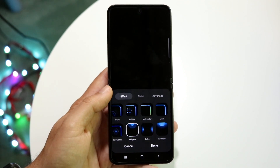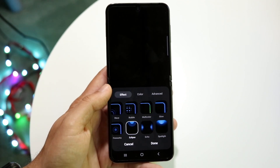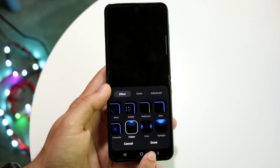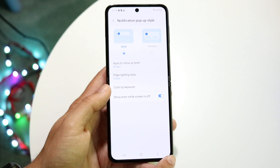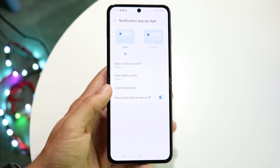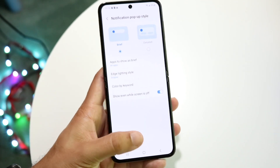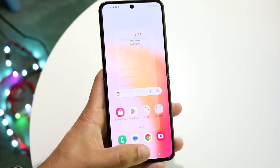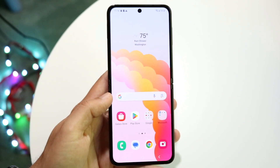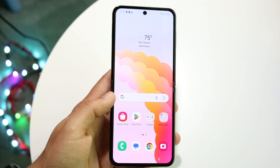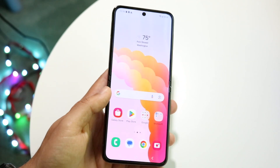Whenever you're done here, go ahead and click Done, which is at the bottom right. Tap on Done, and that's it. Anytime you get a notification now, it should go ahead and pop up with those lights and everything. And that's basically how to do it.